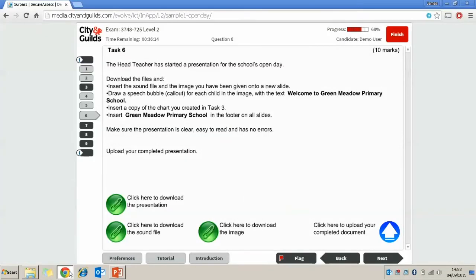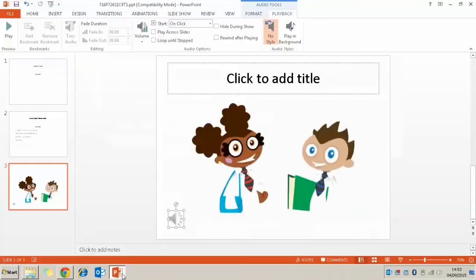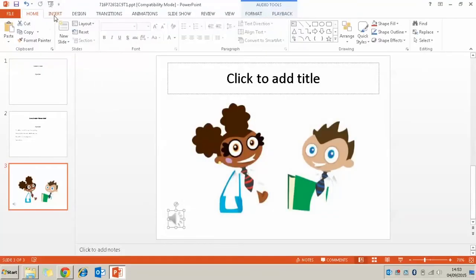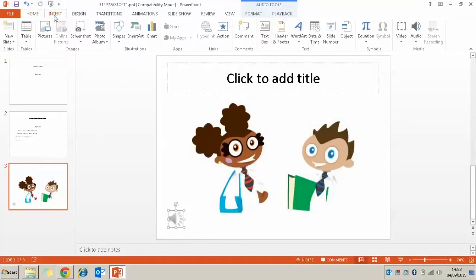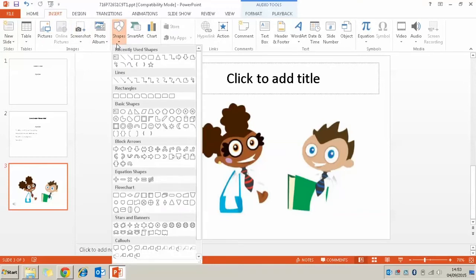I'm going to go back to the exam and see what else I need to do. So next thing it says draw a speech bubble for each child in the image with the text welcome to Green Meadow Primary School. So first of all I'm going to go to insert, shapes and I'm going to find a speech bubble.